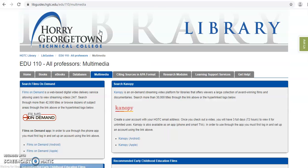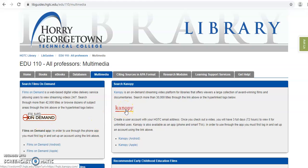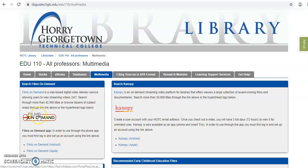Finally, we're going to look at the multimedia tab. This is where you'll find the library streaming video providers. The two companies that we get our videos from are Films on Demand and Canopy. A quick word about Canopy: Canopy is mostly documentaries and independent cinema. You may find some videos in there that would be helpful to you in your research, but I would try Films on Demand first.